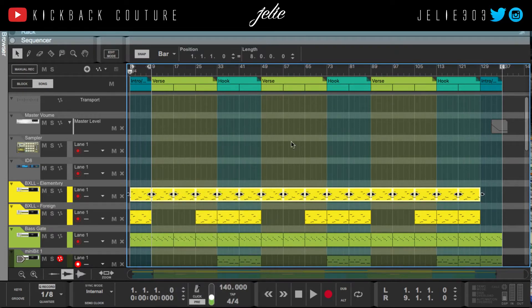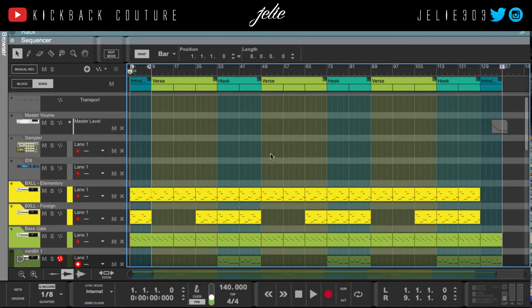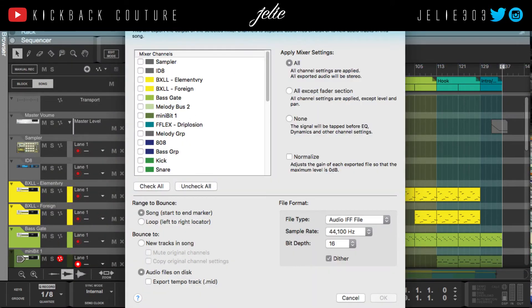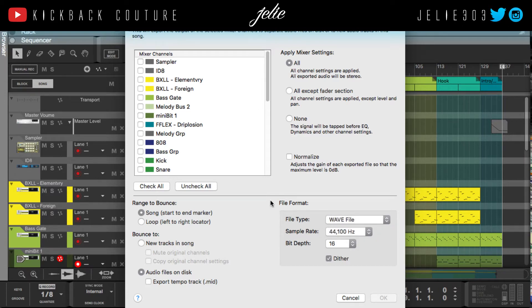What you want to do is go up to File, then Bounce Mixer Channels. The point at which you would do this is if you're a producer and the artist hits you up and decides they want track outs, or they'll say they want the stems — something other than the two-track, which is the MP3 or WAV file you sent them.